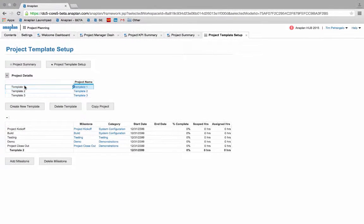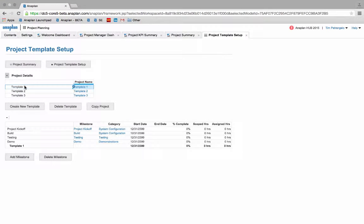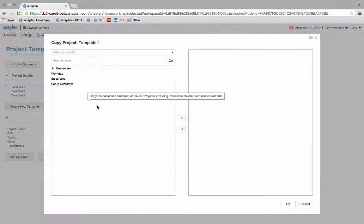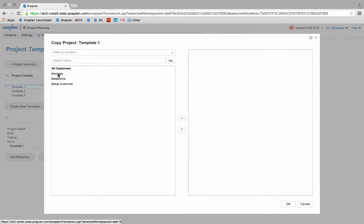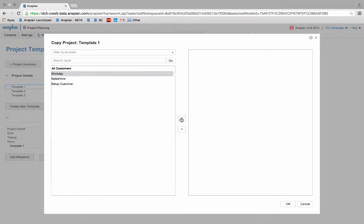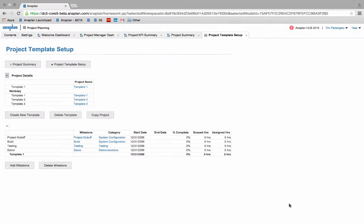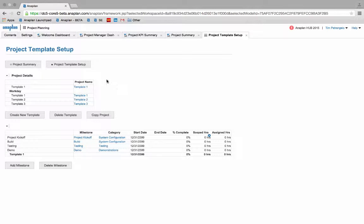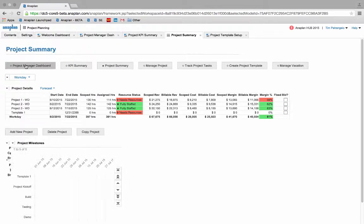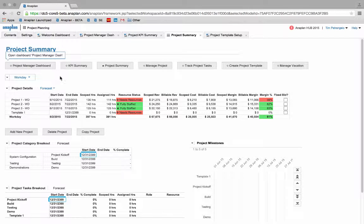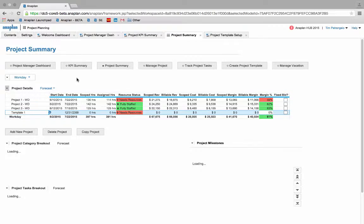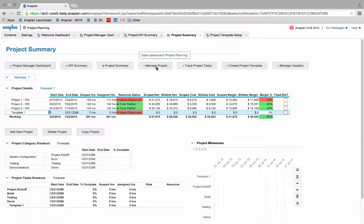Let's create a new project using our pre-loaded project layout, template 1. By clicking the copy project button, I can assign this project layout to any of my current clients, and in this case we'll assign it to Workday. After creating the new project outline, we can go back into our project summary dashboard and manage to our new template 1 project.